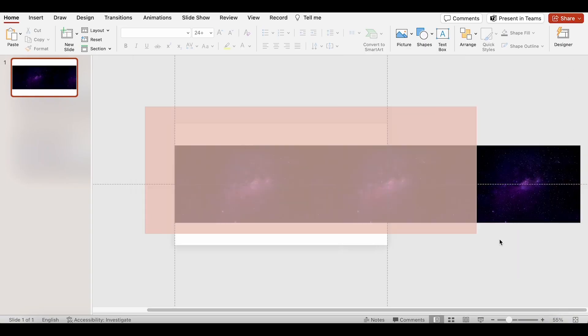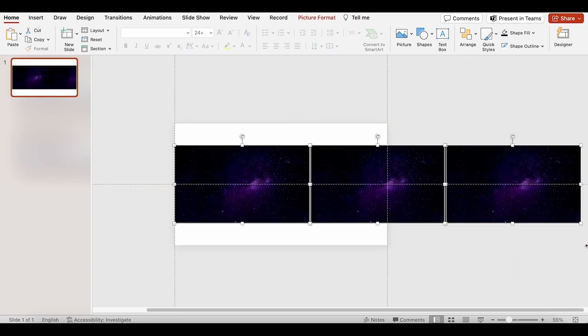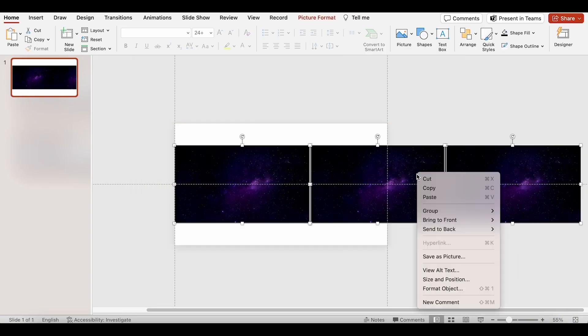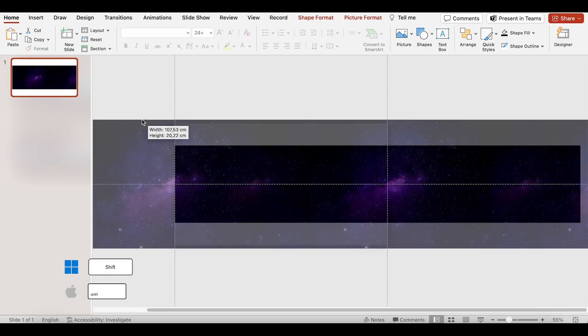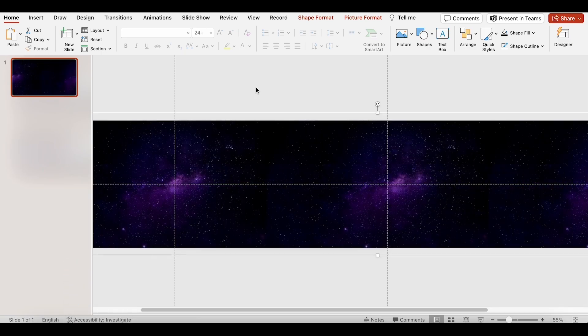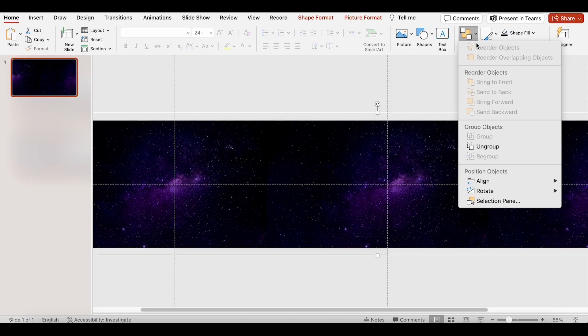I will select all of them and create a group. Then, let's scale it up and align it to the left.